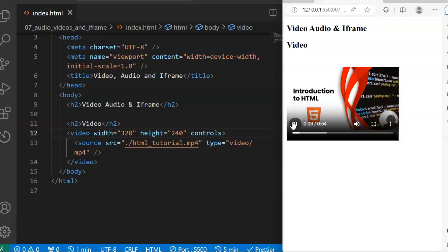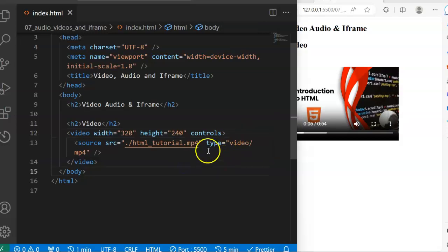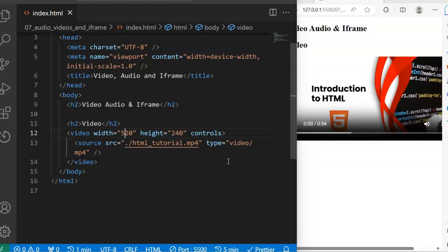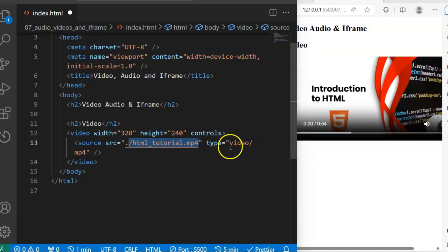Now the video is playing. You can also increase the height or the width to make it bigger. You can see that the video has become bigger, and you can do the same for the height too. I'll just leave it at 320 by 240. That balances your video format and that is how to deal with video in HTML.